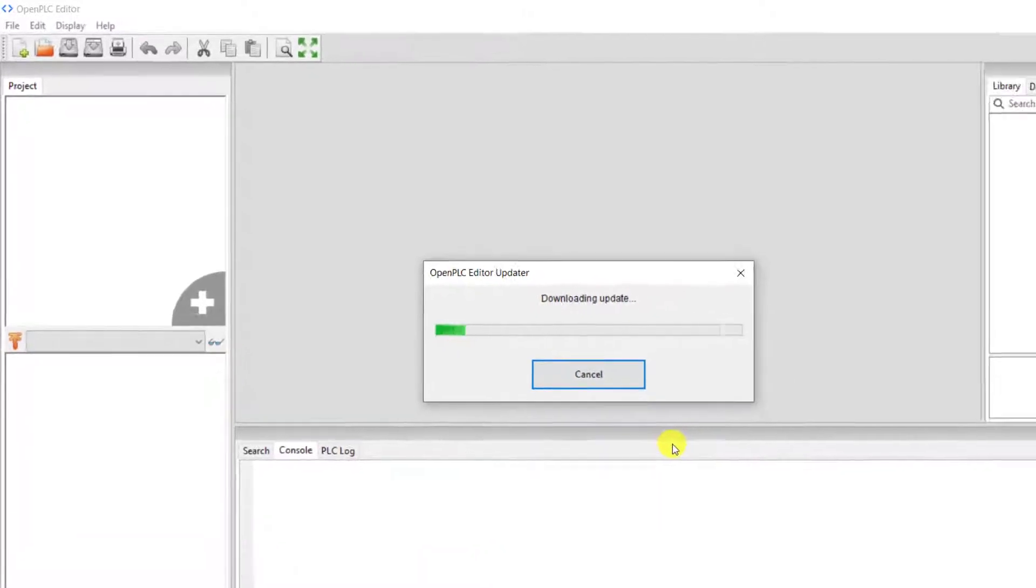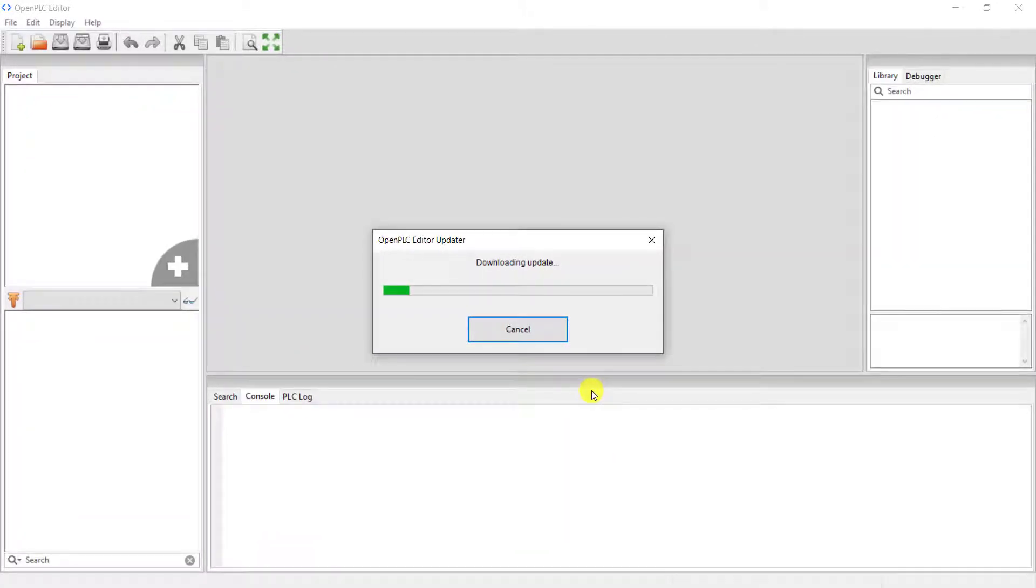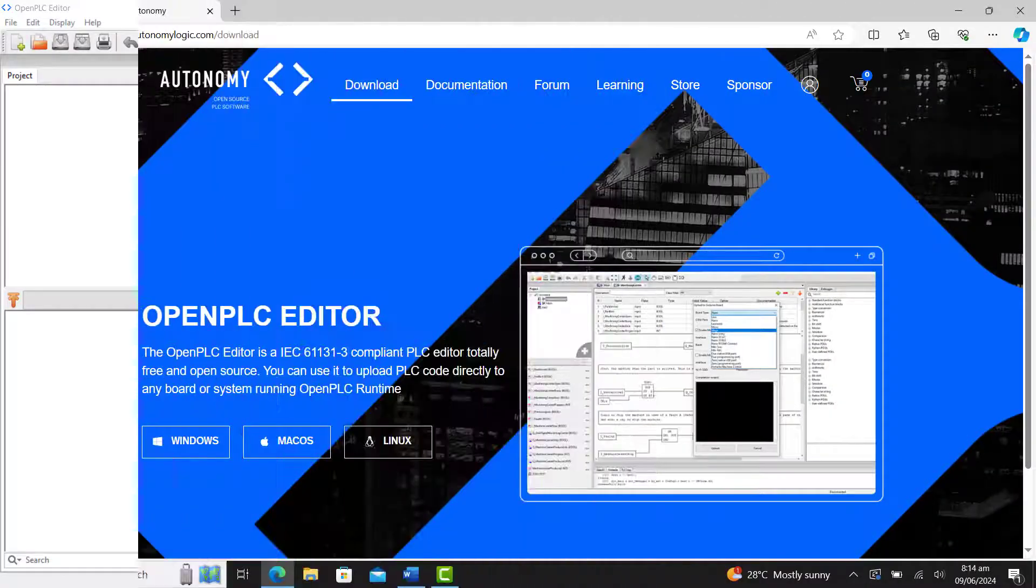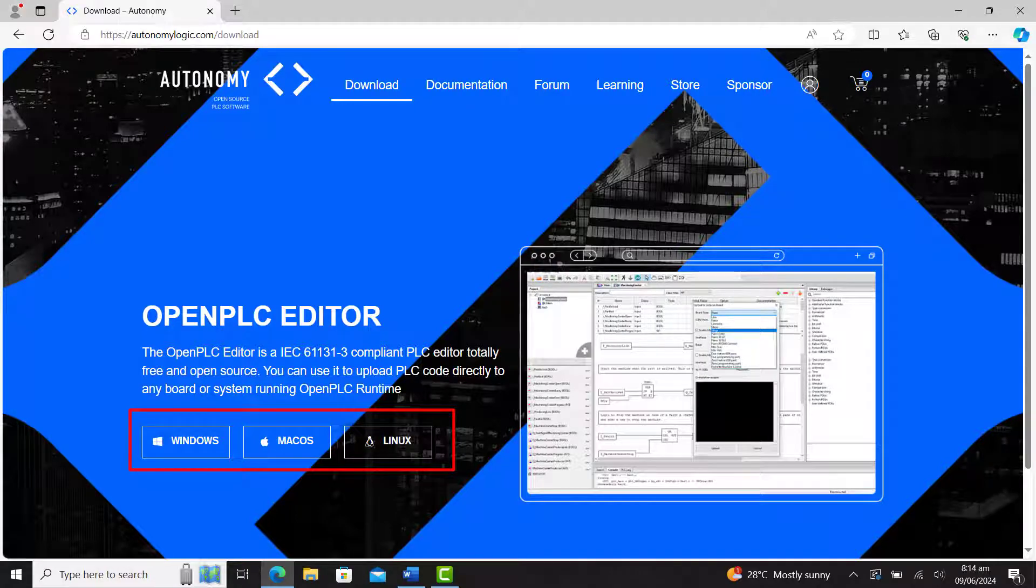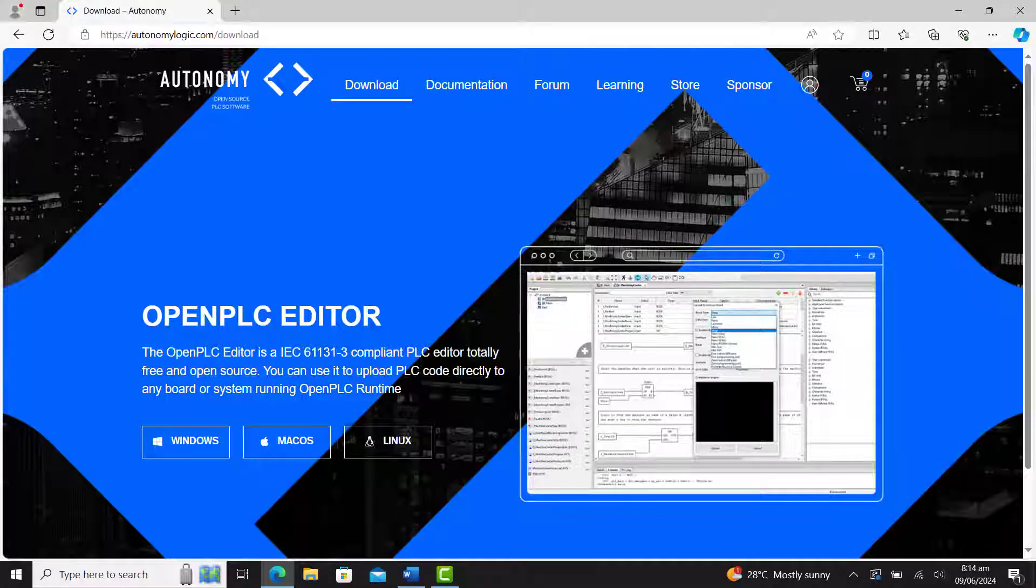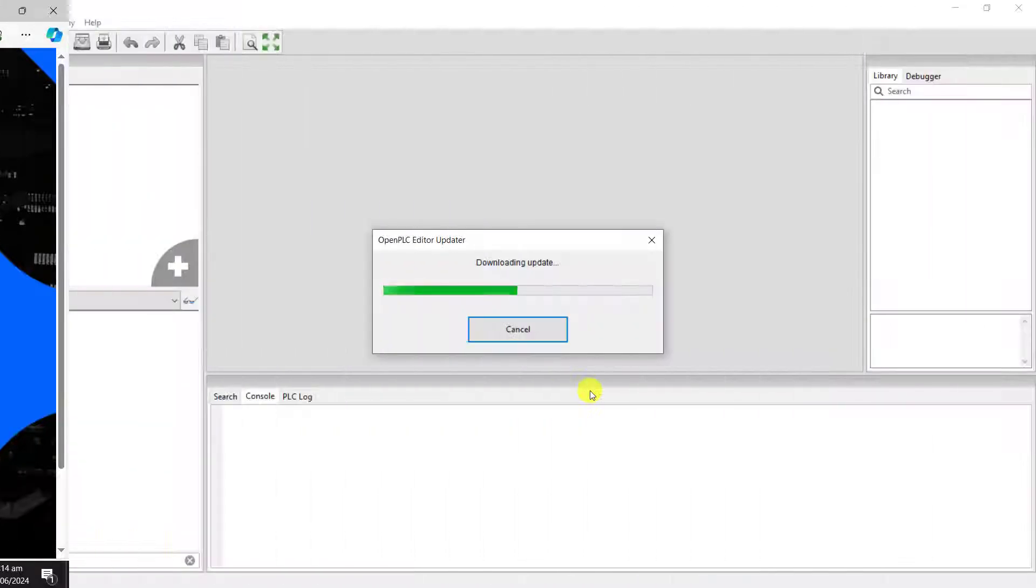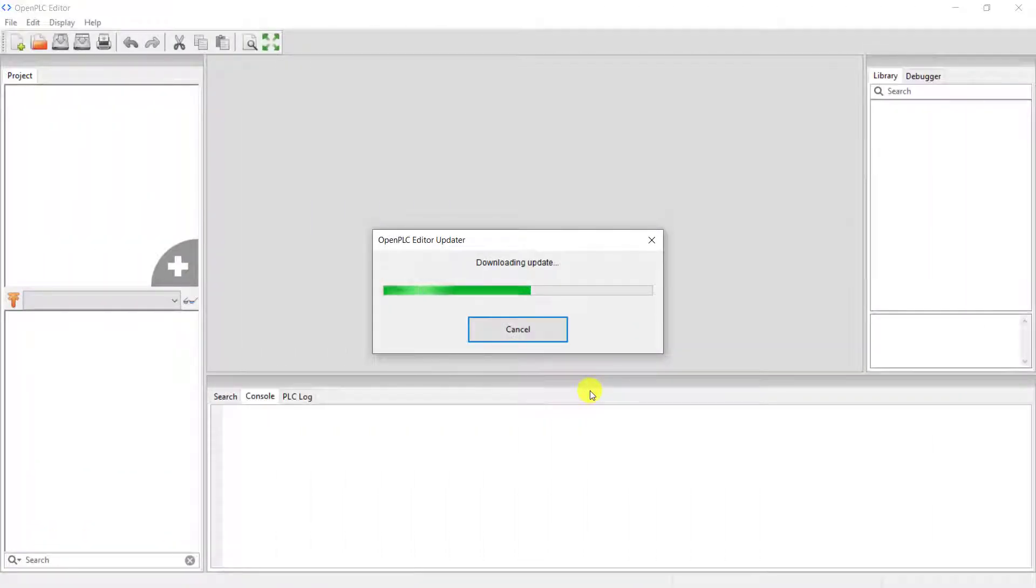Remember after doing this update, if OpenPLC editor does not work well, you need to uninstall it, download a new version from the OpenPLC website and then reinstall it again, after which you can do the update again.